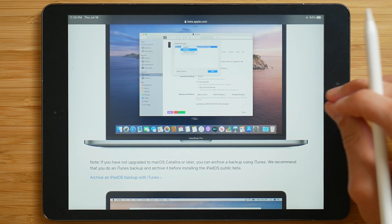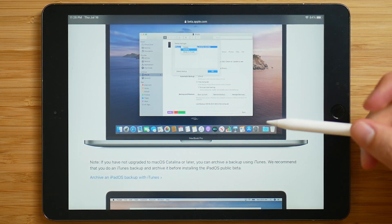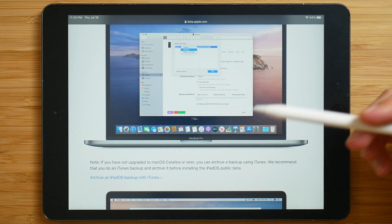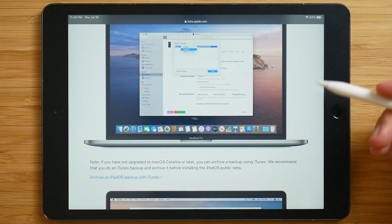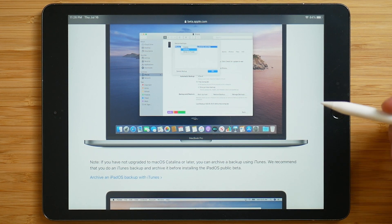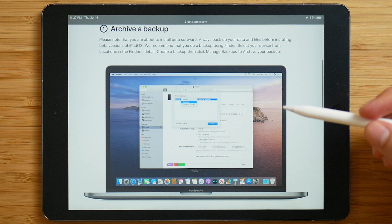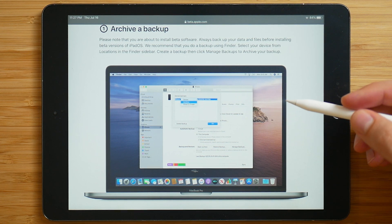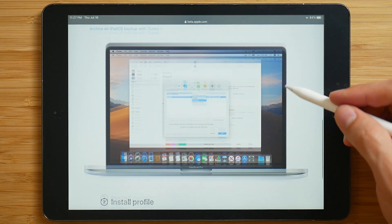I usually just backup with iCloud, as I have never experienced any issues when using a beta. And if anything were to happen, I'd be able to restore to a backup date from before I upgraded. So if you choose to, feel free to backup your device. But we're going to go ahead and continue.